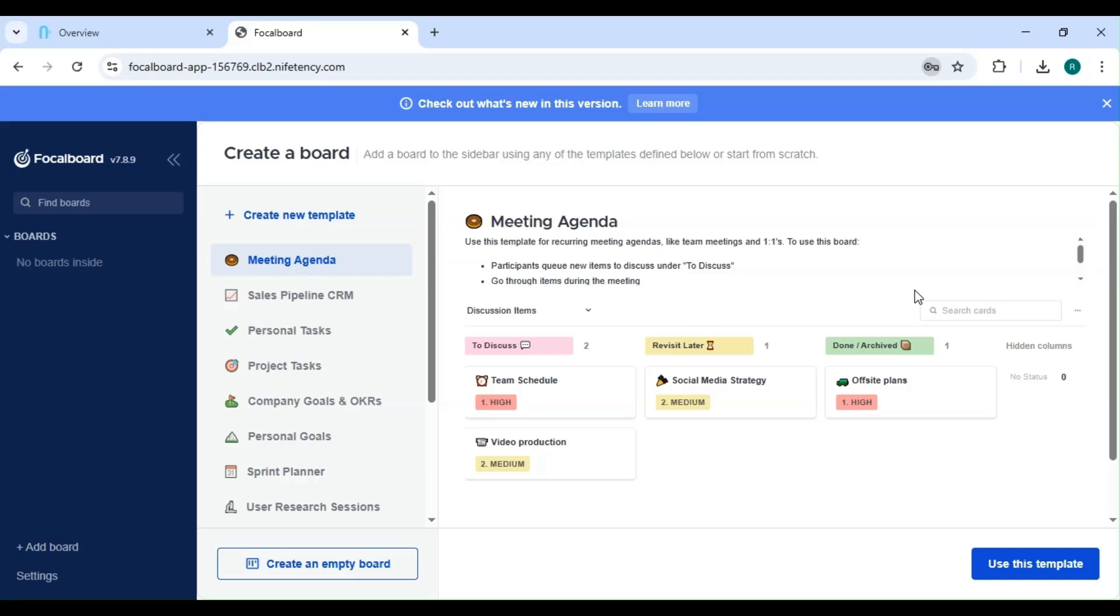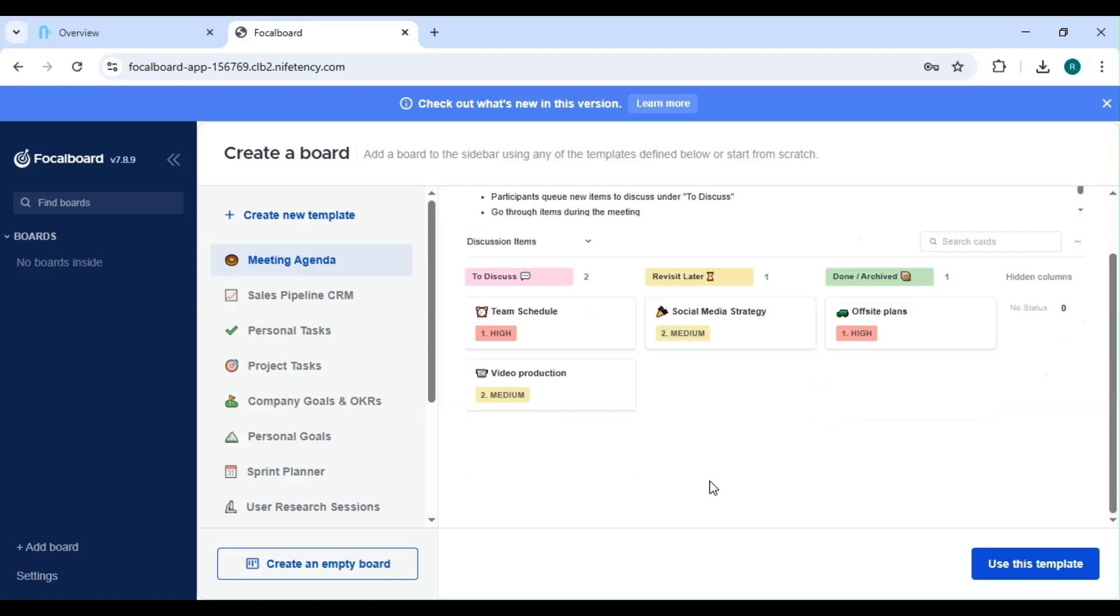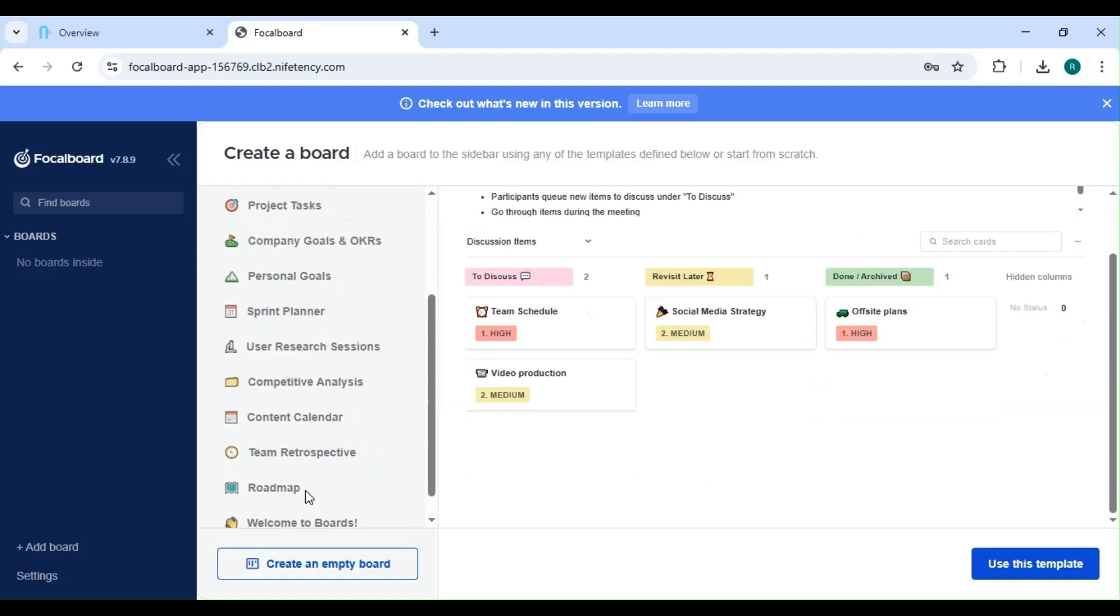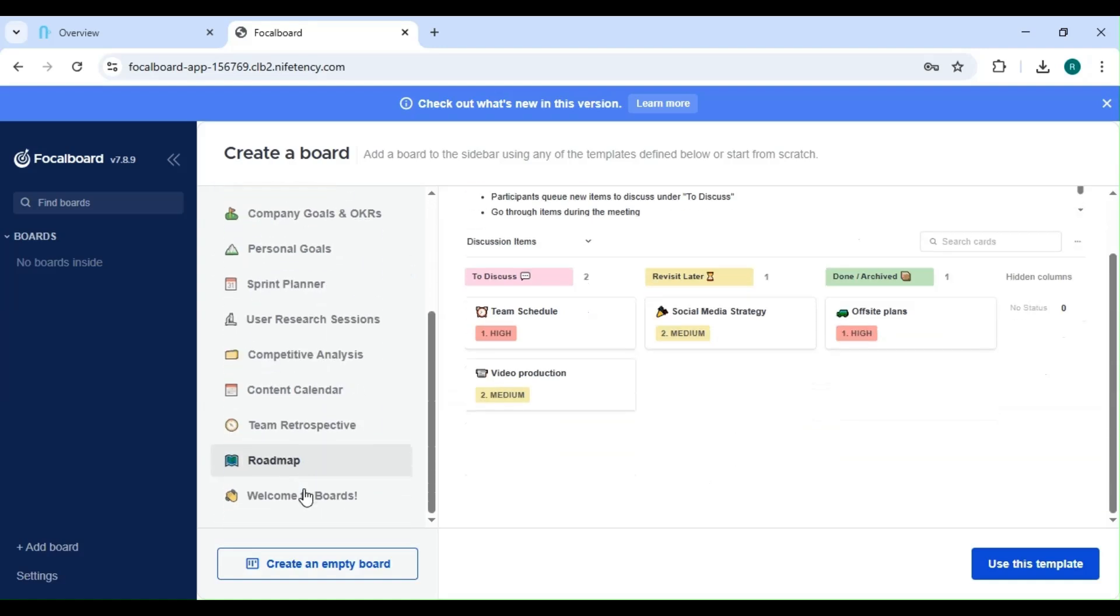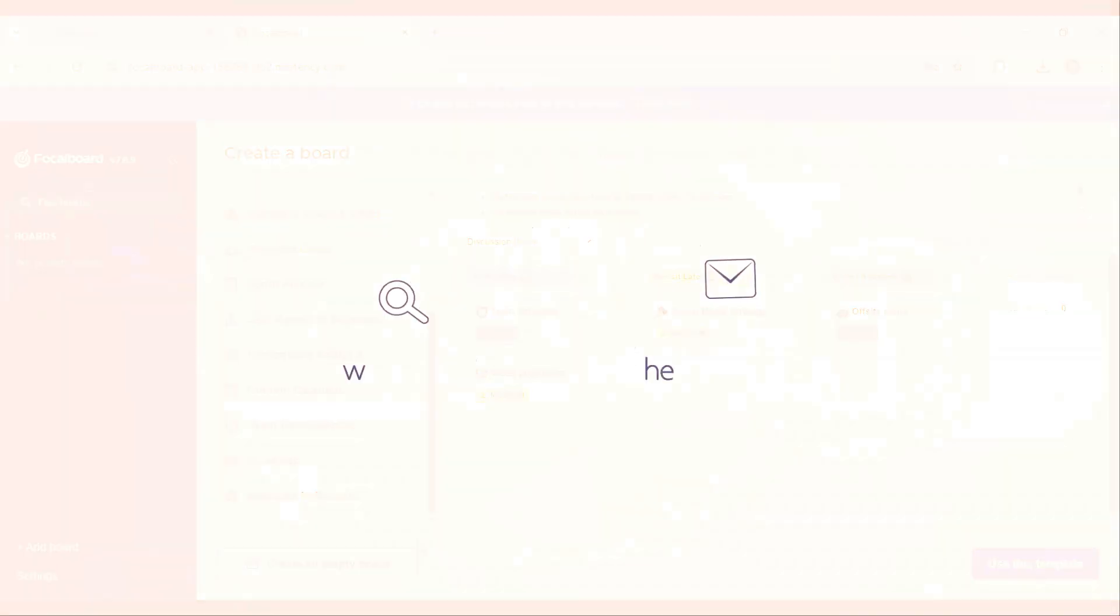Now, your Focal Board setup is complete. I've added a link in the description with a detailed guide on how to use Focal Board, so be sure to check that out. Start organizing your tasks, collaborating with your team, and boosting your productivity today. If you get stuck with anything, reach out to us. We're here to help.